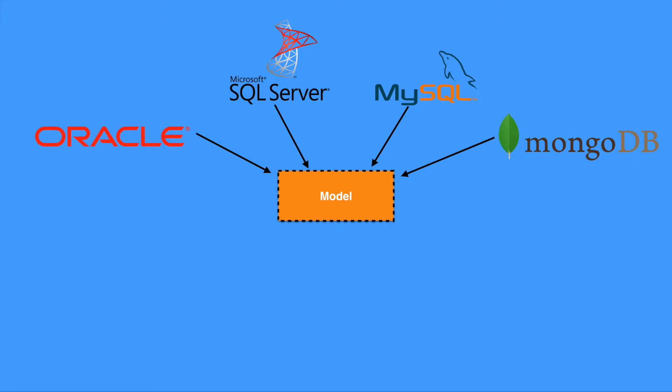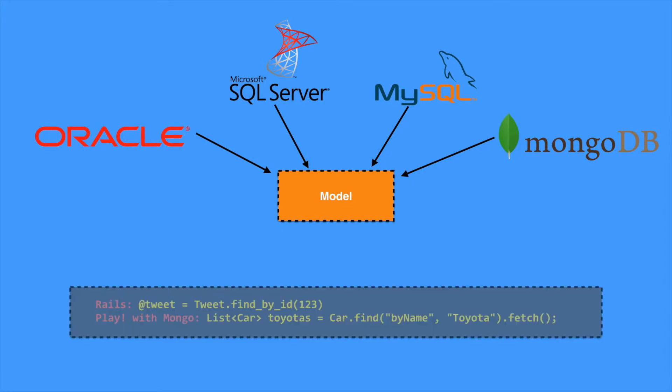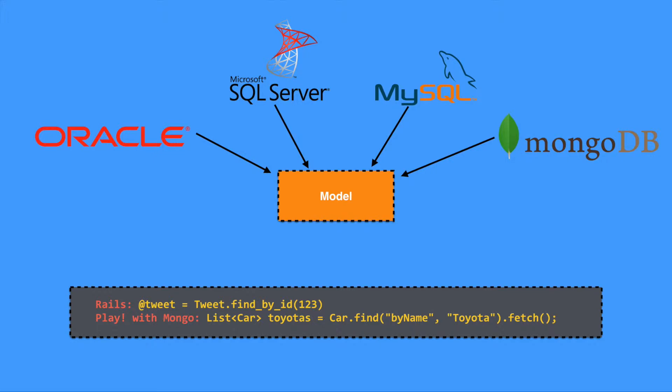Such as the find by ID method, which we've shown here on the tweet model. So we're finding the tweet with ID 123. And similarly, we have Play here with a Mongo database because it's a particular plugin module that we're using that allows us to retrieve a list of cars by the name Toyota.